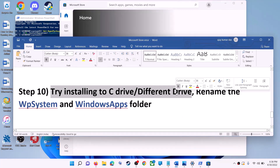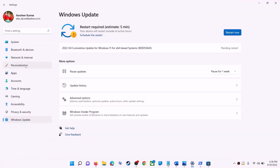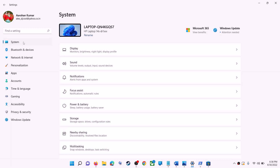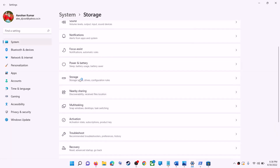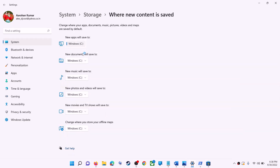The next step is to try installing the application to a different drive. Go to the start menu, click on settings, go to system, then click on storage. Scroll down, click on advanced storage settings, then click on where new content is saved. If you have selected another drive like D drive, try switching to C drive and check.